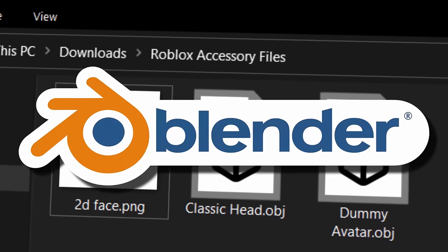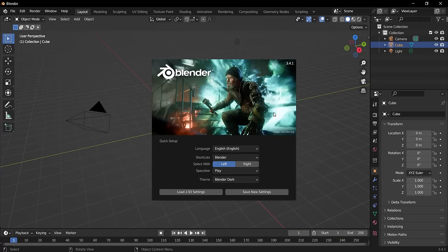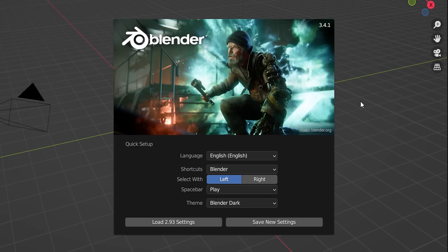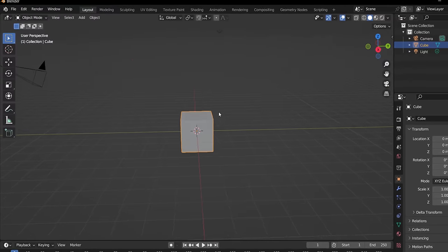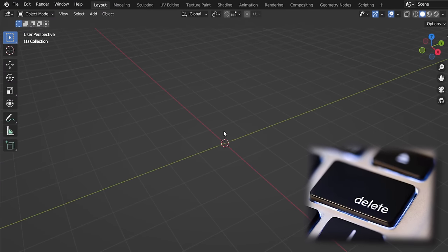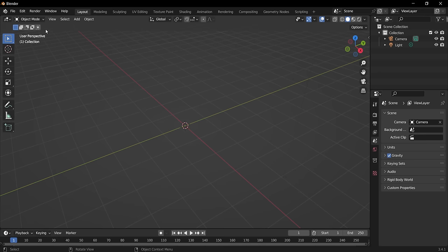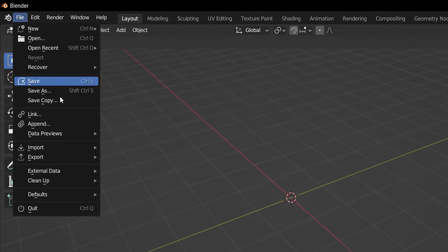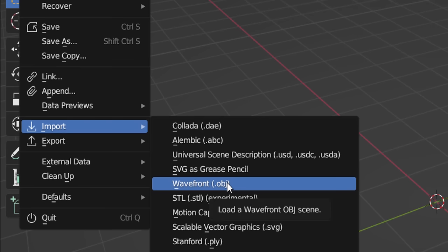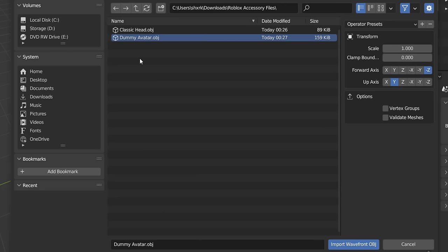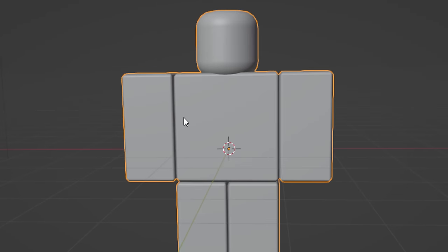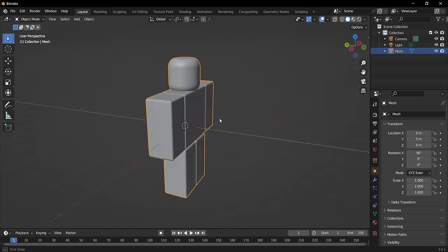Now it's time to open Blender. Here we are inside the latest version of Blender. We can click to remove the startup message. We have a cube, but I don't want it — press Delete on your keyboard to get rid of it. To get started, go up to File, then Import, then choose OBJ, and open your dummy file. There you go — we've got a Roblox-looking character inside Blender.